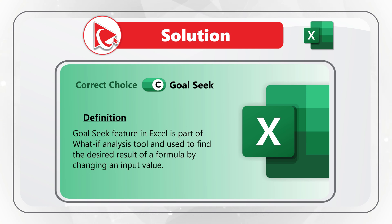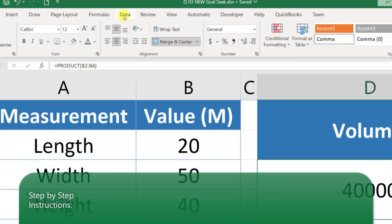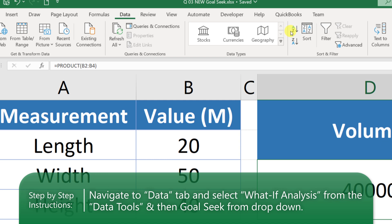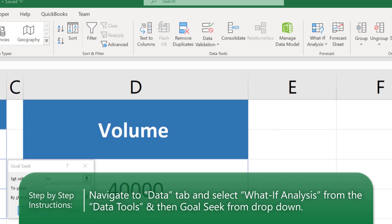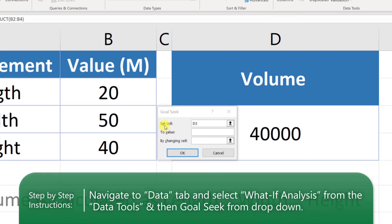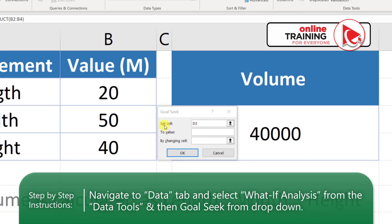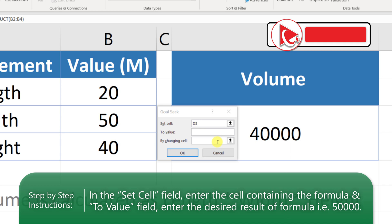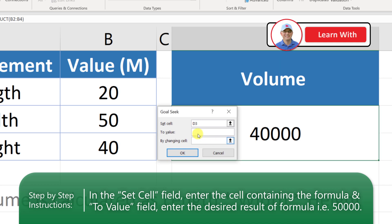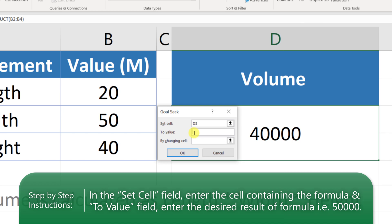Goal Seek is part of the What-If Analysis tool and is used to find the desired result of a formula by changing an input value. It can be accessed on the Data tab in the Forecast section under the What-If Analysis button. In the Goal Seek dialog box, in Set Cell we enter D3 — the volume calculation — and in To Value we enter 50,000 cubic meters.